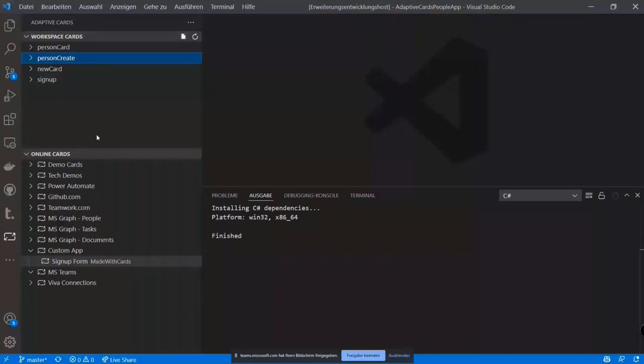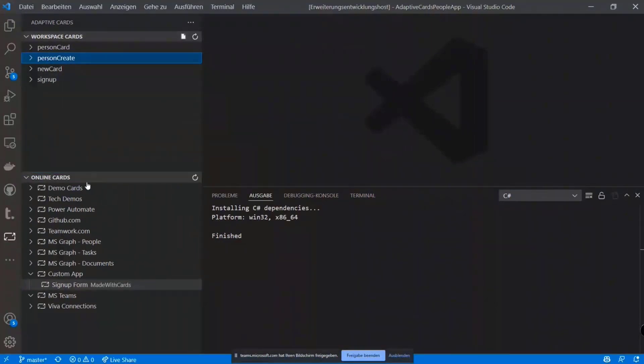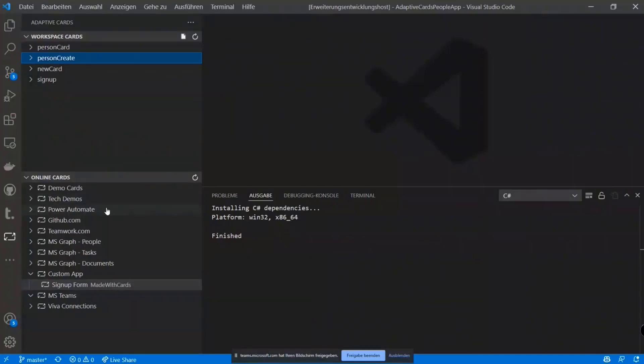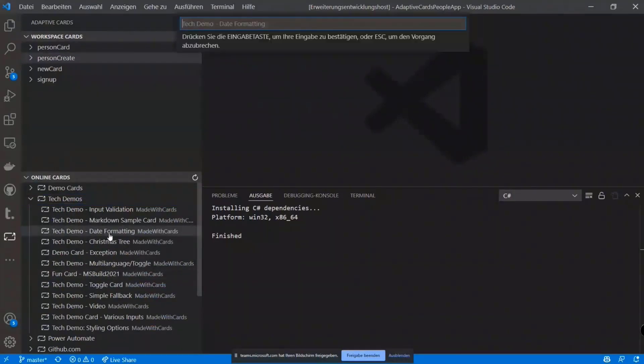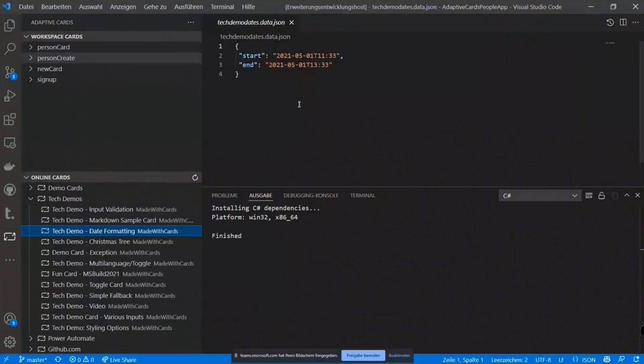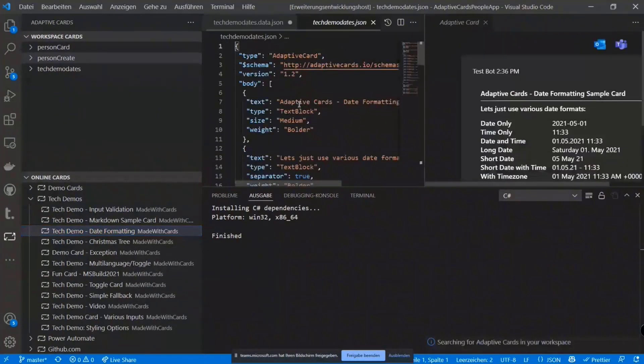It also allows you to download and directly use all the samples we have on the Made with Cards.io website to use it as a starting point pretty much. So you can just browse the samples we have. Let's take just this as an example. You put in your own name, whatever it is.